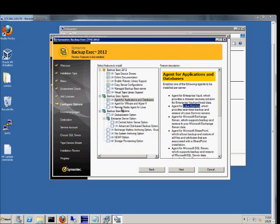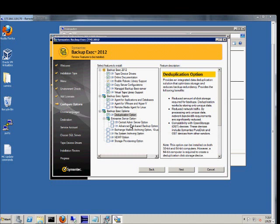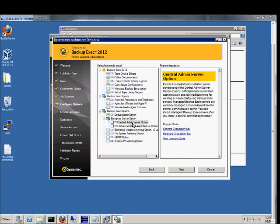We're not going to choose Linux at this time. Deduplication option allows you to save a lot of space on your drives. So if you have multiple files that are exactly the same, it'll just back up one of those instead of all of them. Central admin server option for under the enterprise server option. You can install the central administration server component. Allows job load balancing. That could be helpful for you.